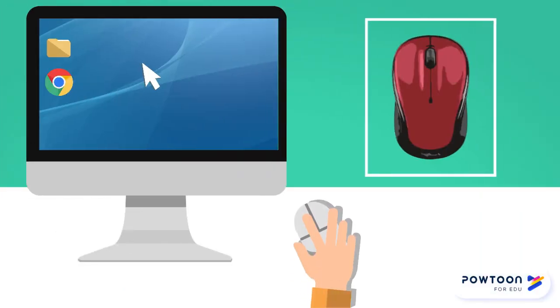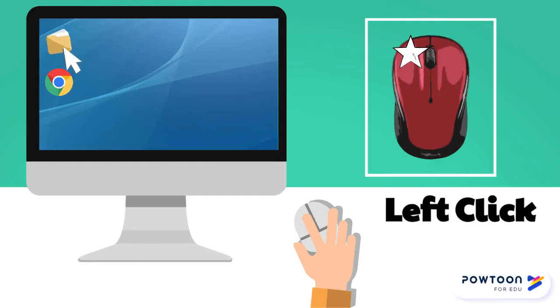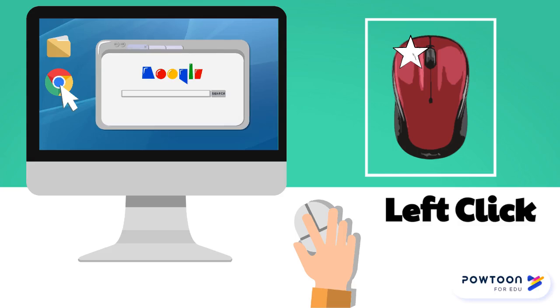Using your left button is called a left click. You do this to select items with a single click, or you can double click on an icon to start a program on the computer.